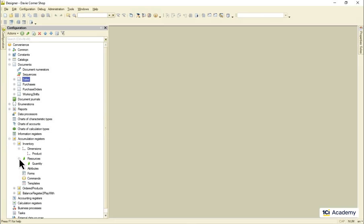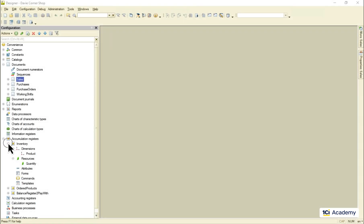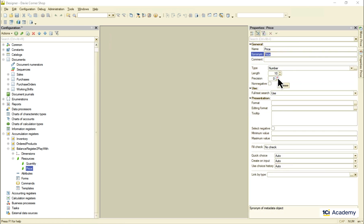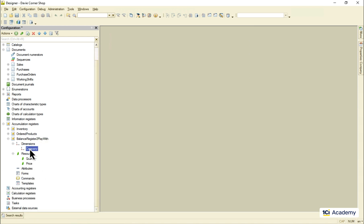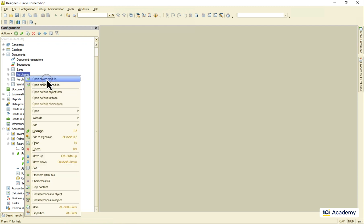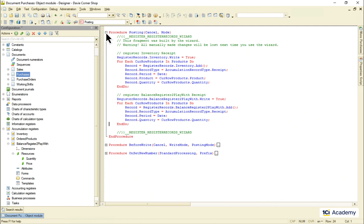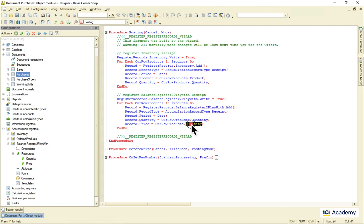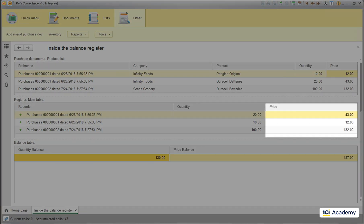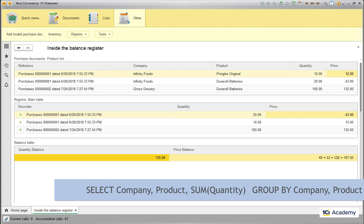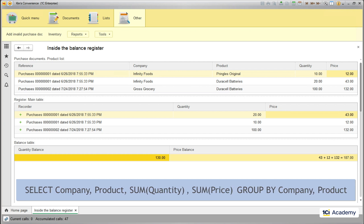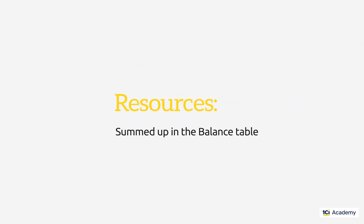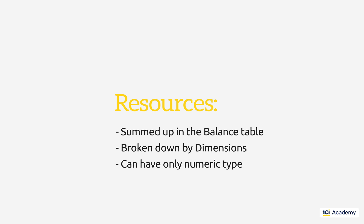What about the resources? What are they and how we use them? Let me add another resource called price to our test register. I'm also going to delete all the dimensions again to make it more clear what exactly happens. And I'm fixing this posting procedure and adding the price assignment. Nothing's really changed except for this price column which is now in the main table and which gets summed up to the balance table the same way the quantity does. And this is how our hypothetical SQL query looks like now. So the resources are what gets summed up in the balance table broken down by dimensions. It means the resource can be only numeric.